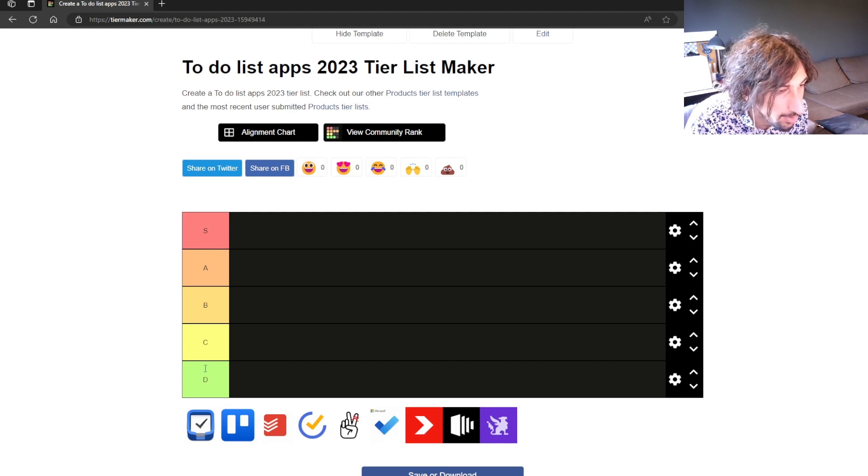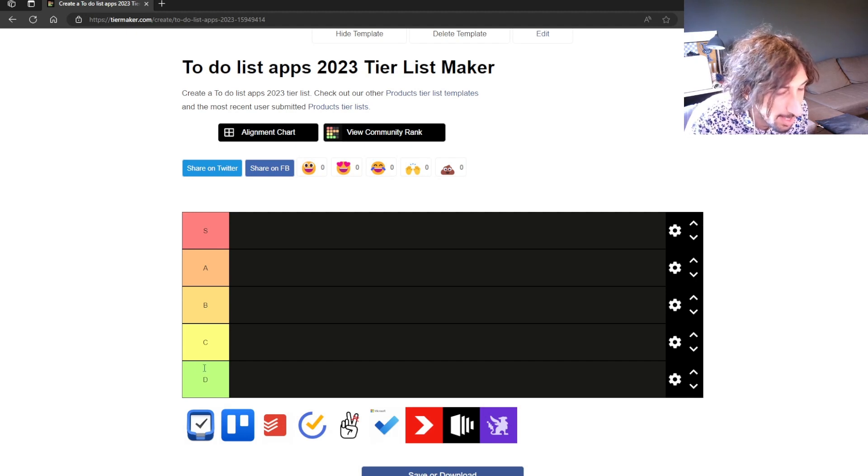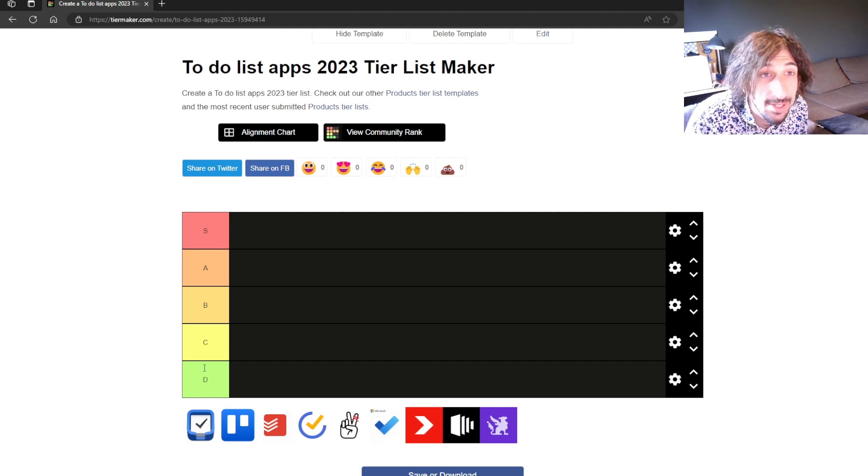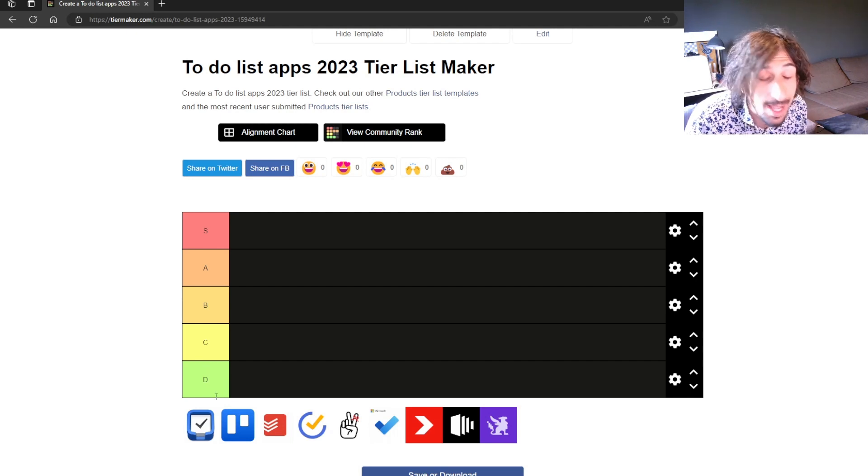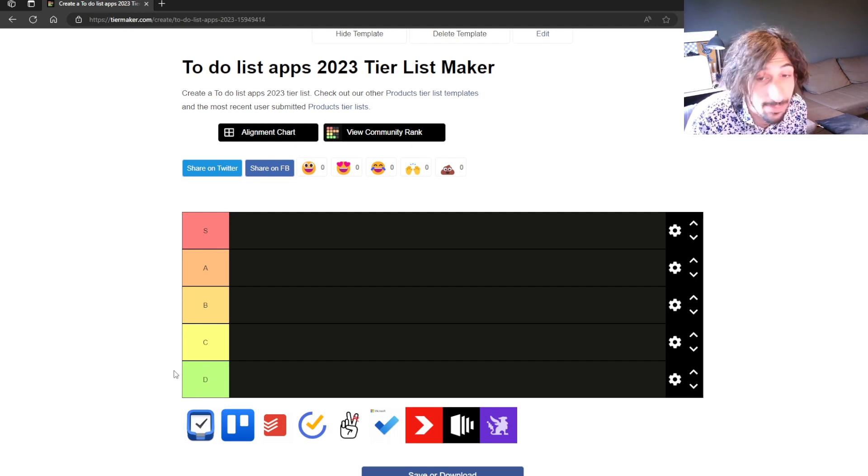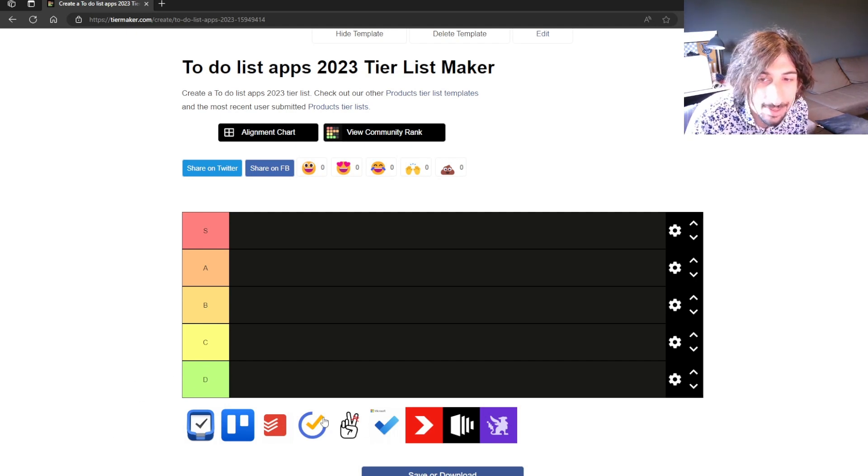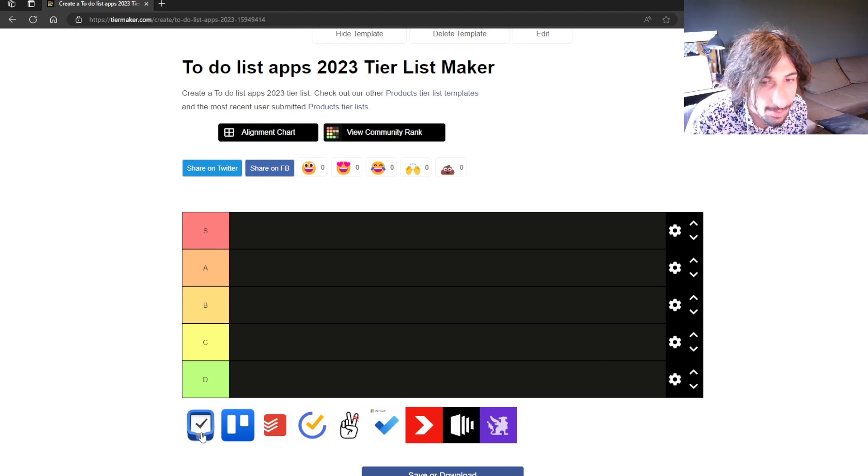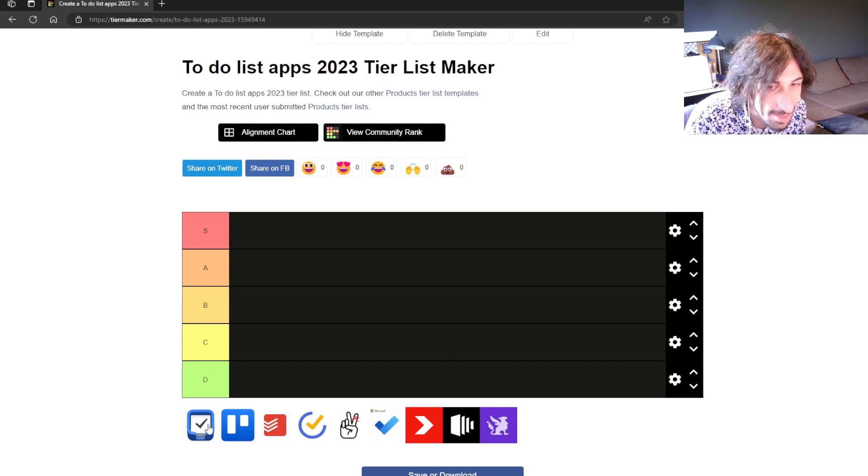Hello and welcome to another YouTube video here on this channel. Today we are diving into to-do list apps and I have made a tier maker and we are going to rate all of these to-do list apps.